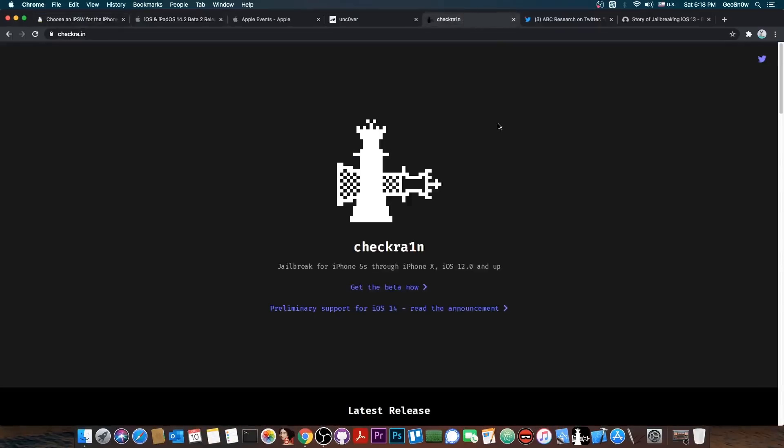Now what about CheckRa1n? I'm getting a lot of questions whether CheckRa1n will ever support A12 and A13 devices. The answer is no. CheckRa1n is based on a bootrom exploit, an exploit that cannot be patched, that is only available on A11 devices and lower.